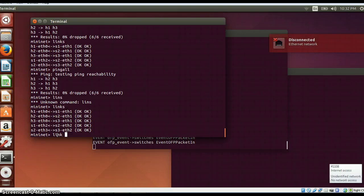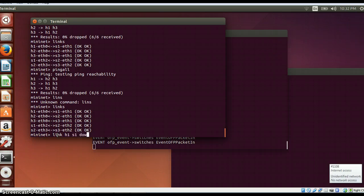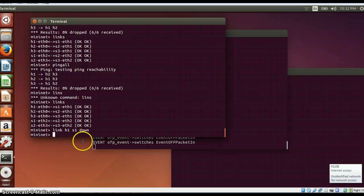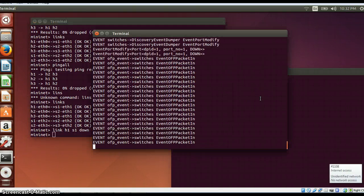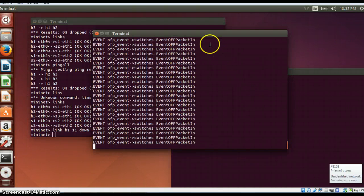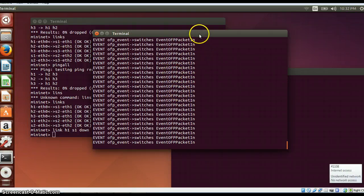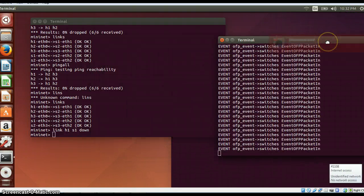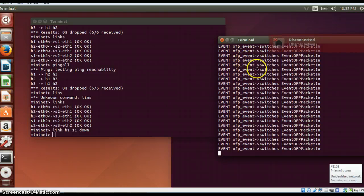We spoke about that earlier, so it's link h1s1 down. You can see that as soon as the link goes down you get a port modify packet over here on this side.